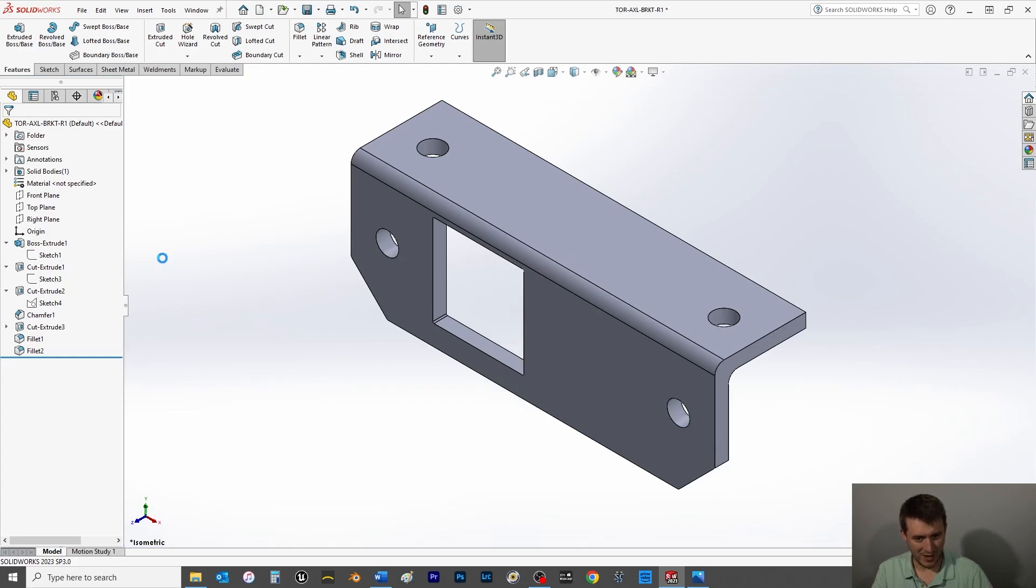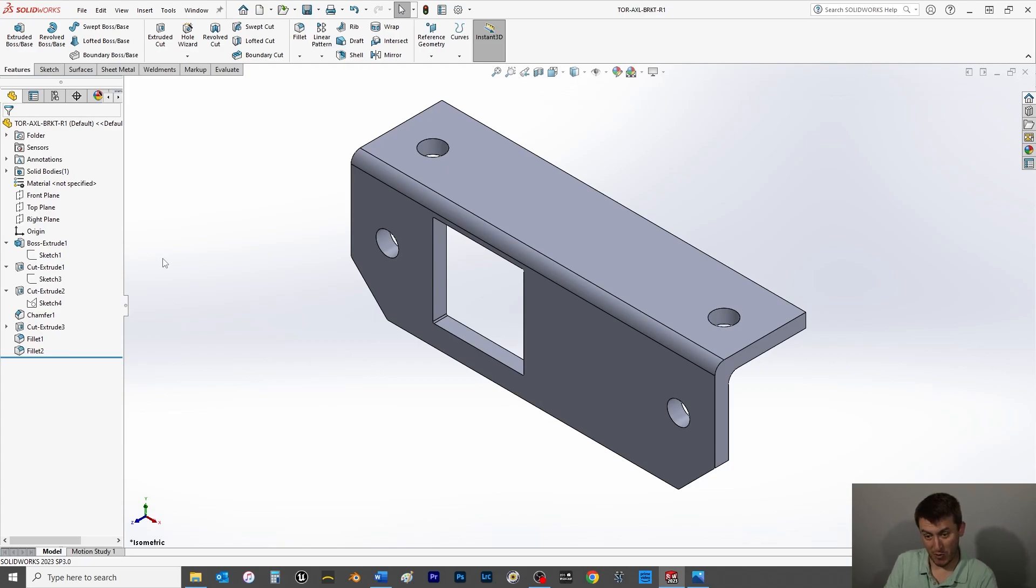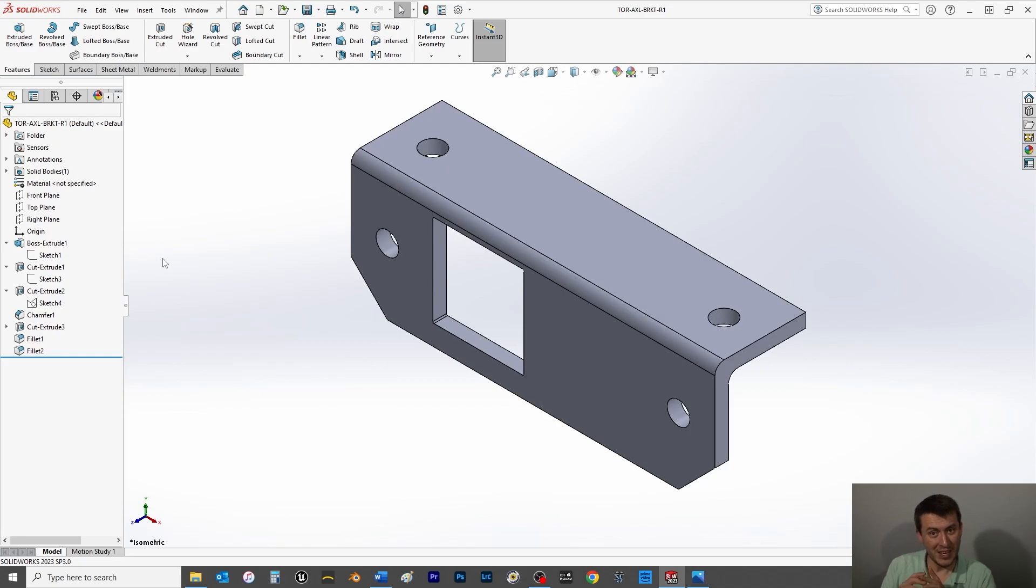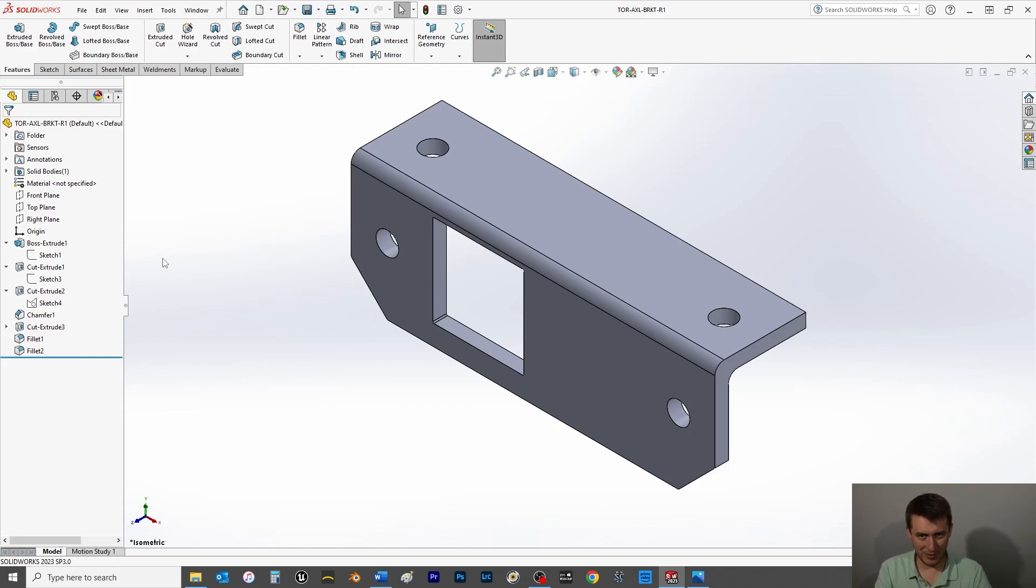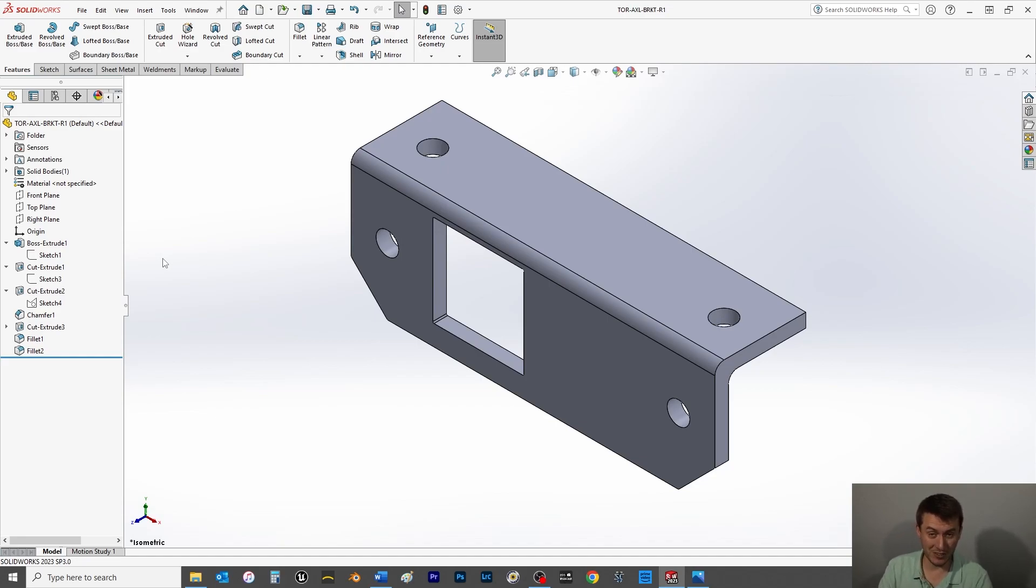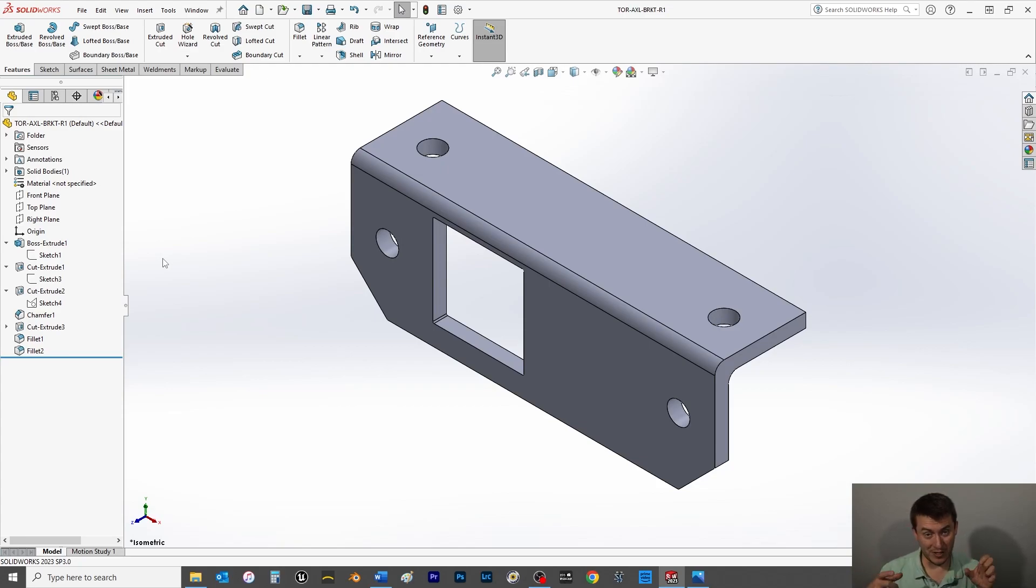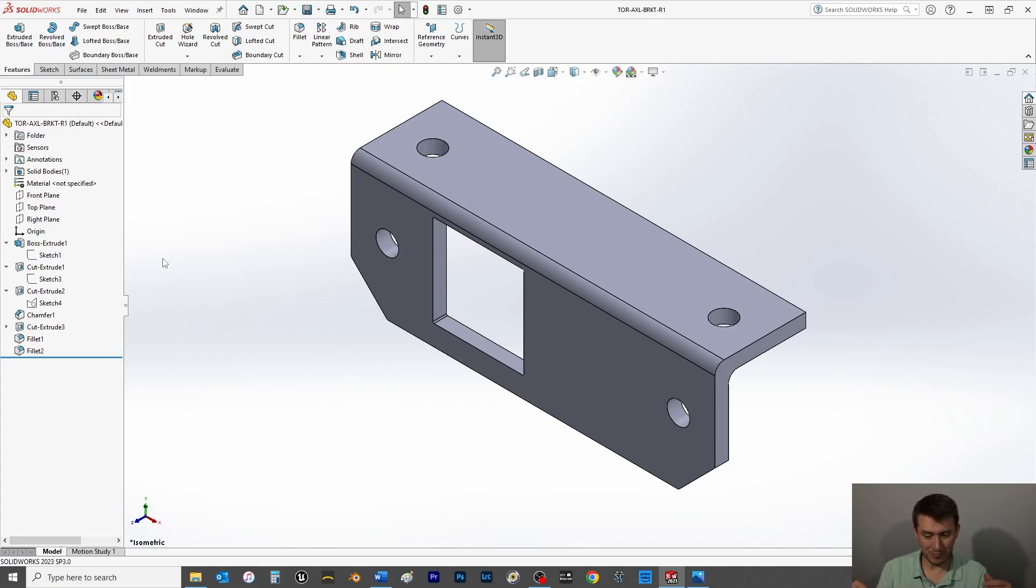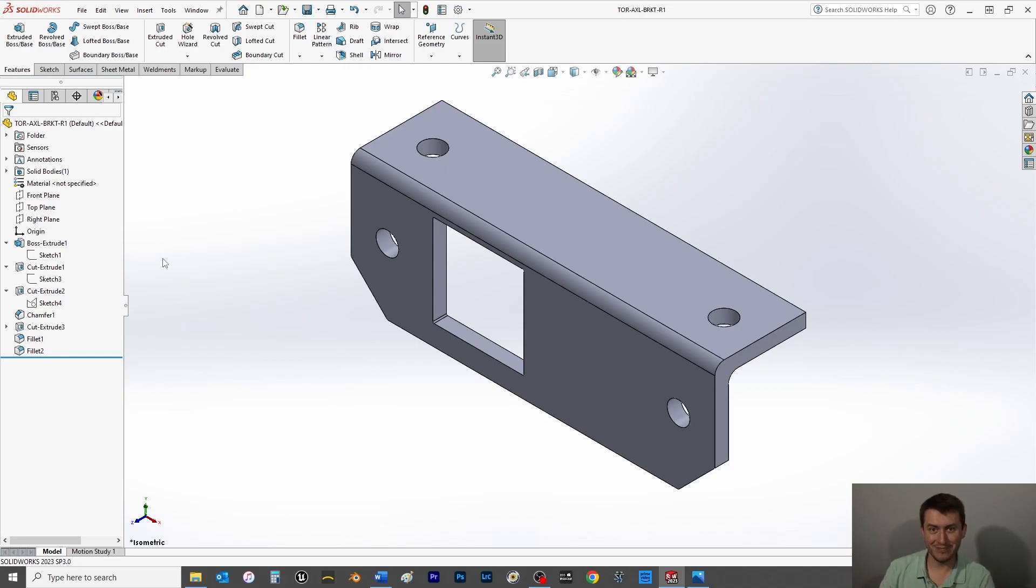And this is going to be our torsion axle bracket that's going to mount the whole torsion axle to the frame. That is all I have for you in this video. Thank you for watching. Stay tuned, next Monday we'll continue more of the torsion axle sub-assembly, and eventually we're going to bring this all together into a trailer. So stay tuned, take care, and go ahead and make sure to subscribe, and I will see you.